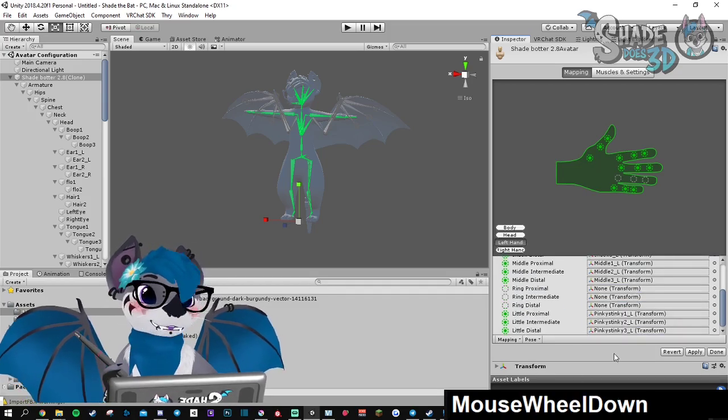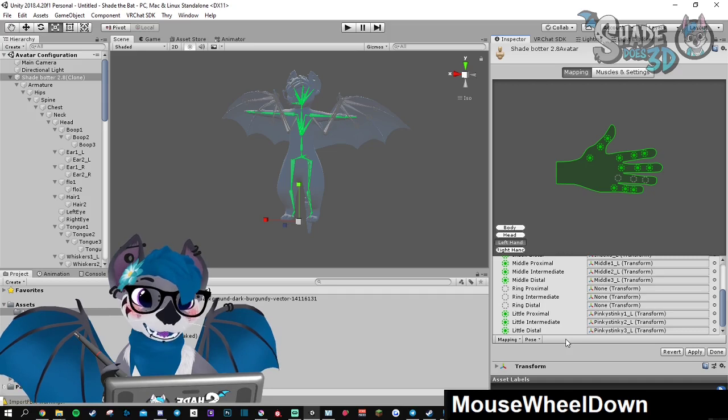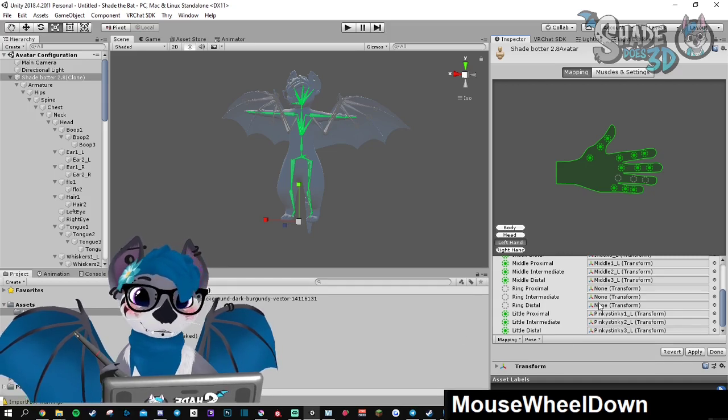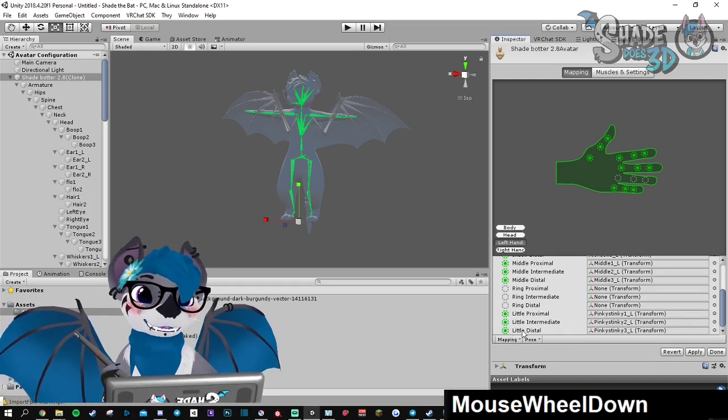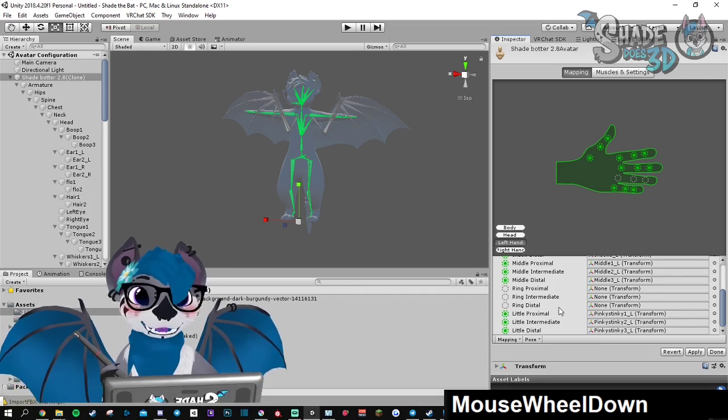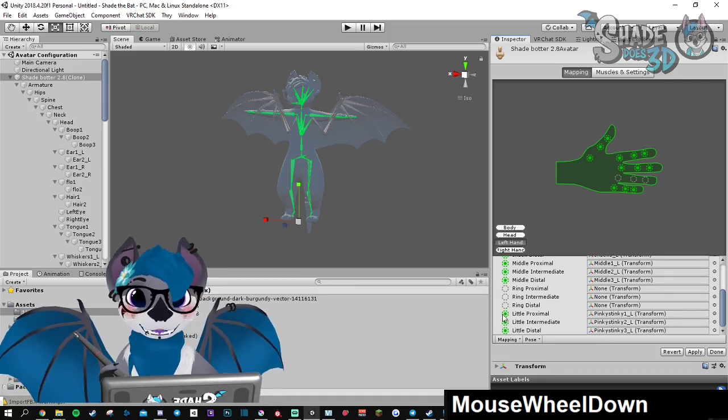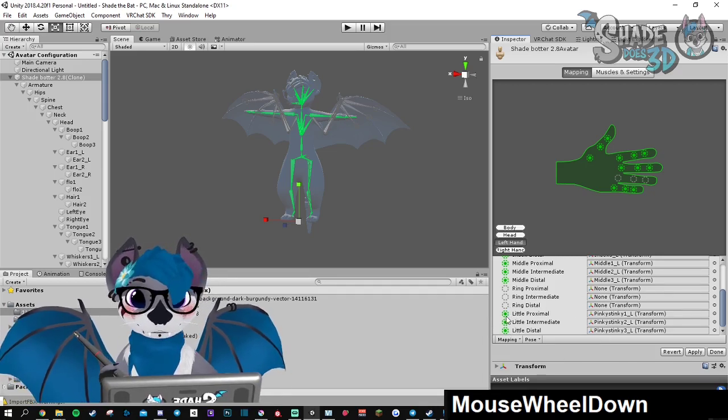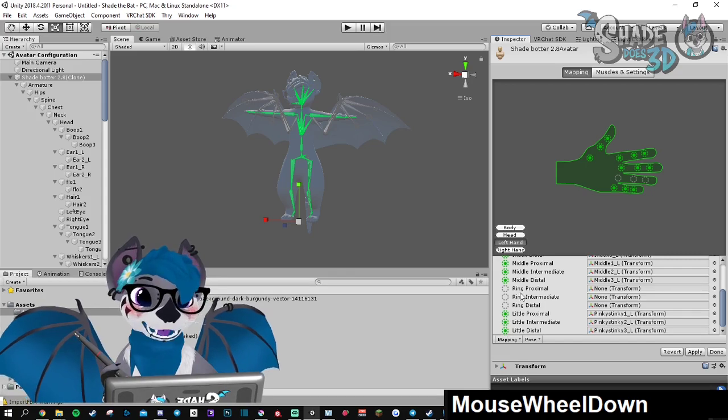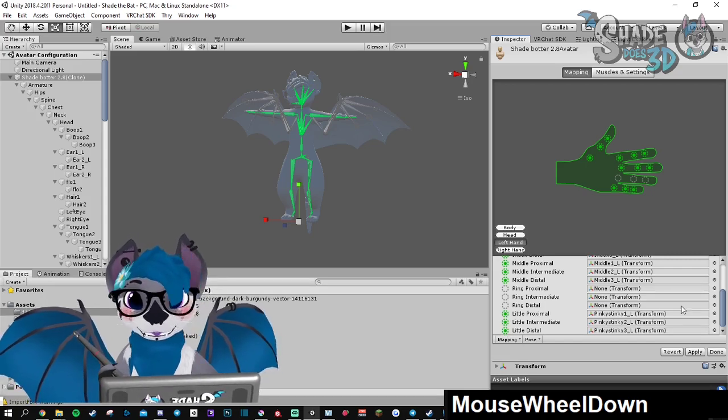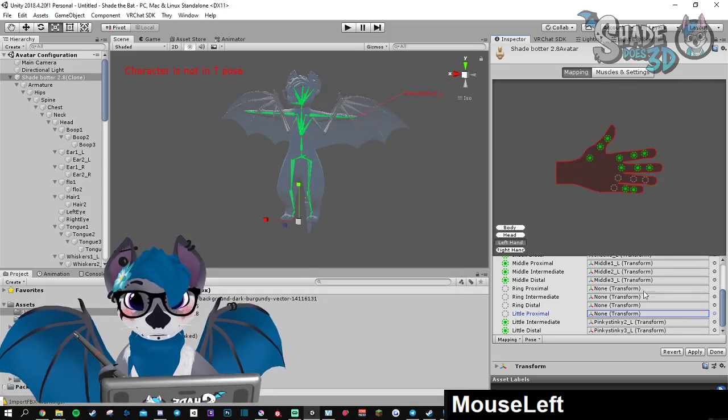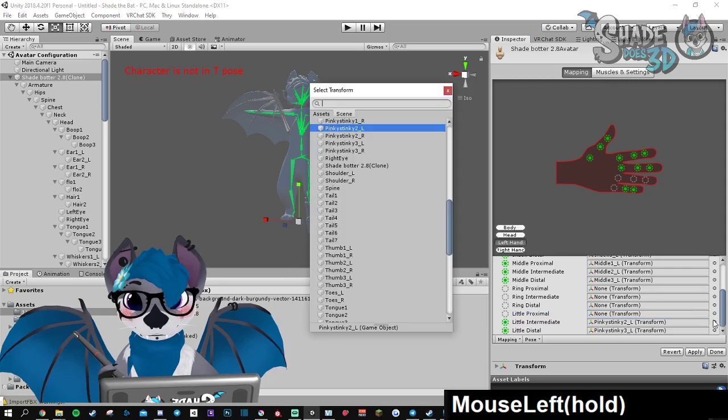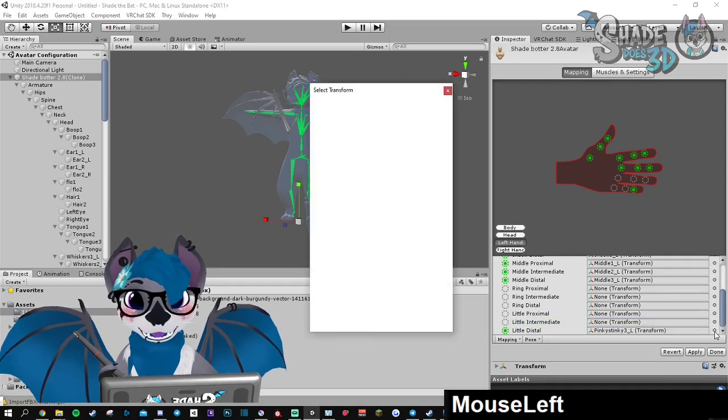This is how Unity places the things by itself. But it won't work. It's going to act weird if you don't have Index controllers. So you need to get rid of those three proximal, those three little fingers in here.